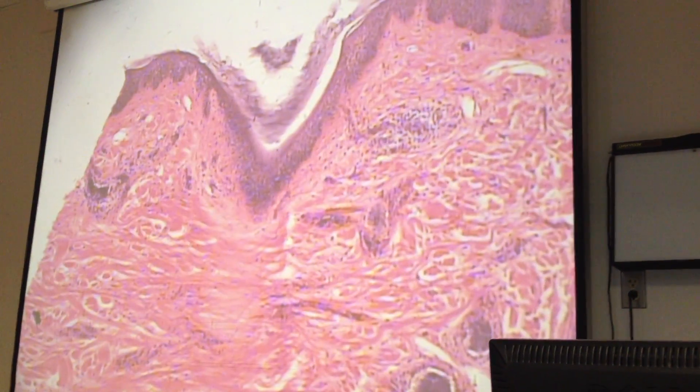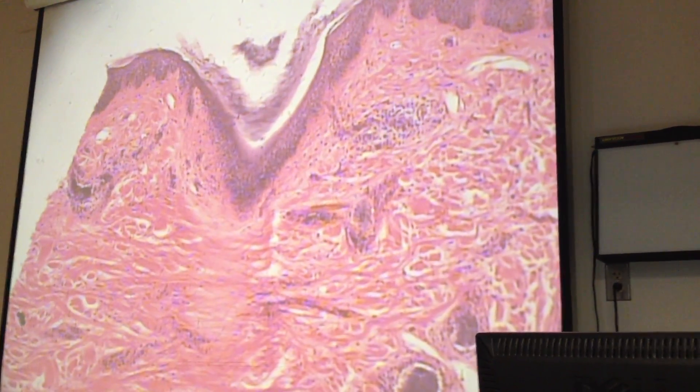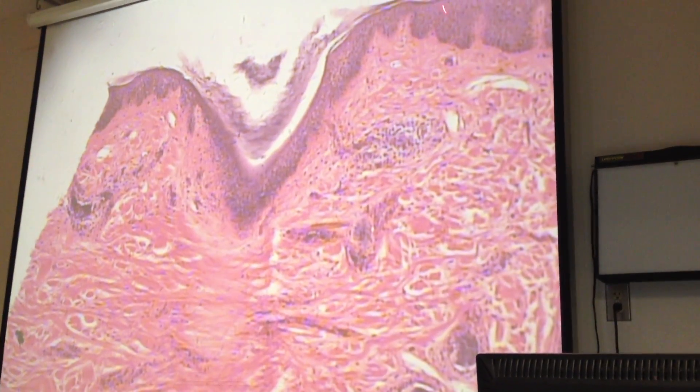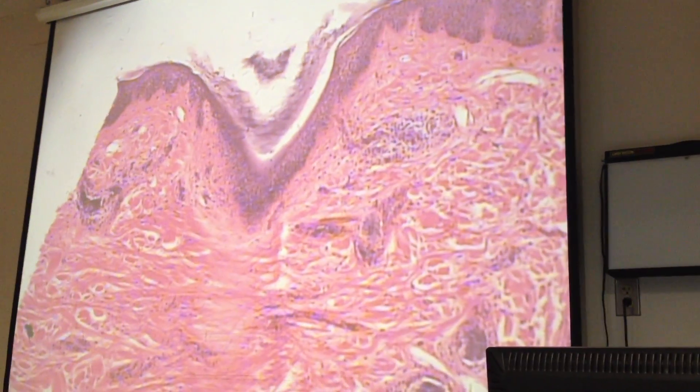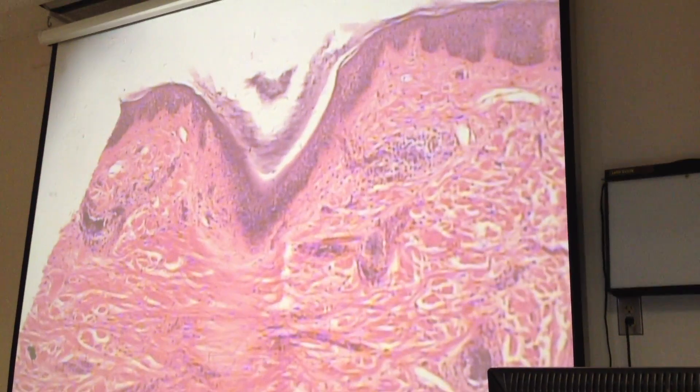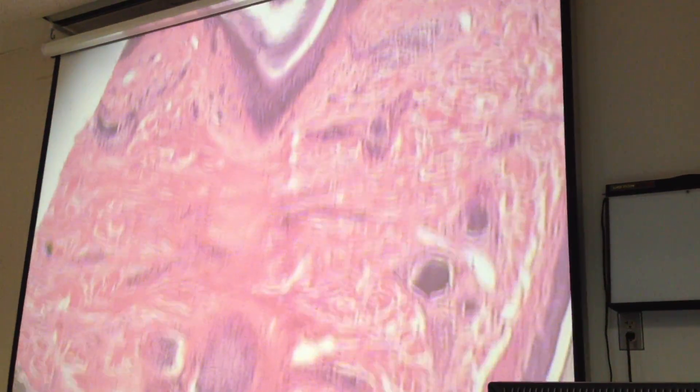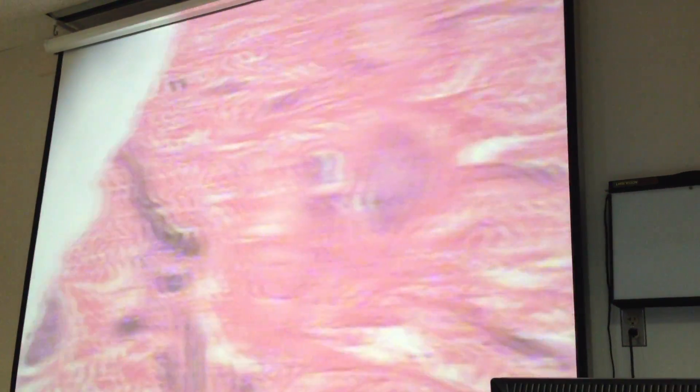What's this main layer from here to here? Epidermis. Epidermis, yeah. It's too easy, huh? It's too easy — you don't know what I want.